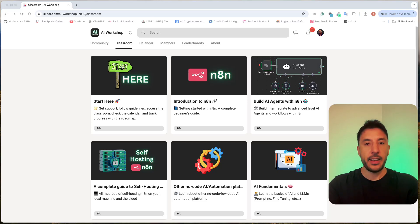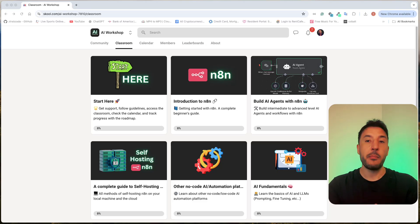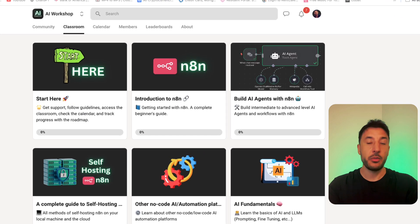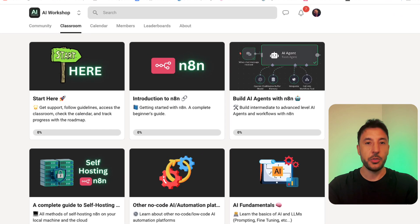If you're serious about learning N8N and how to build no-code AI agents and amazing automation, then this video and announcement is for you.